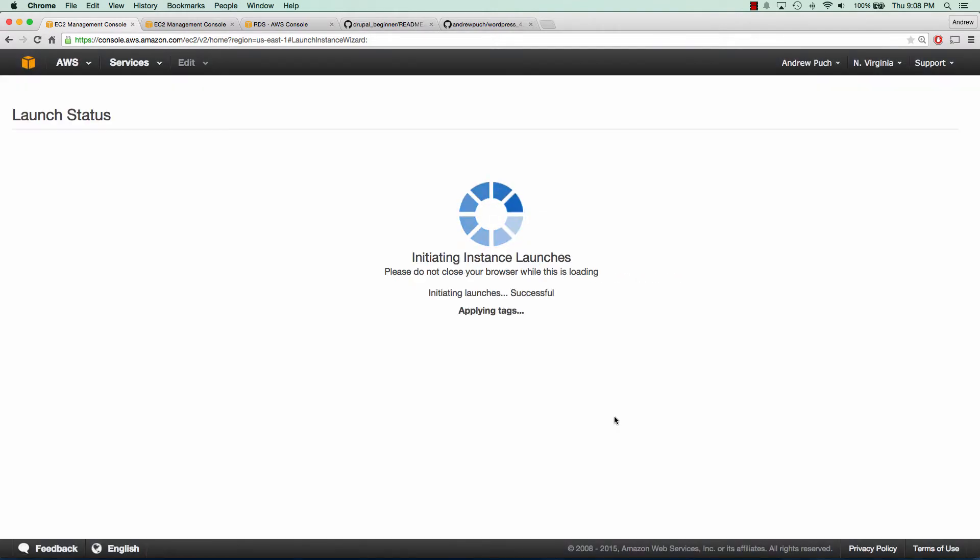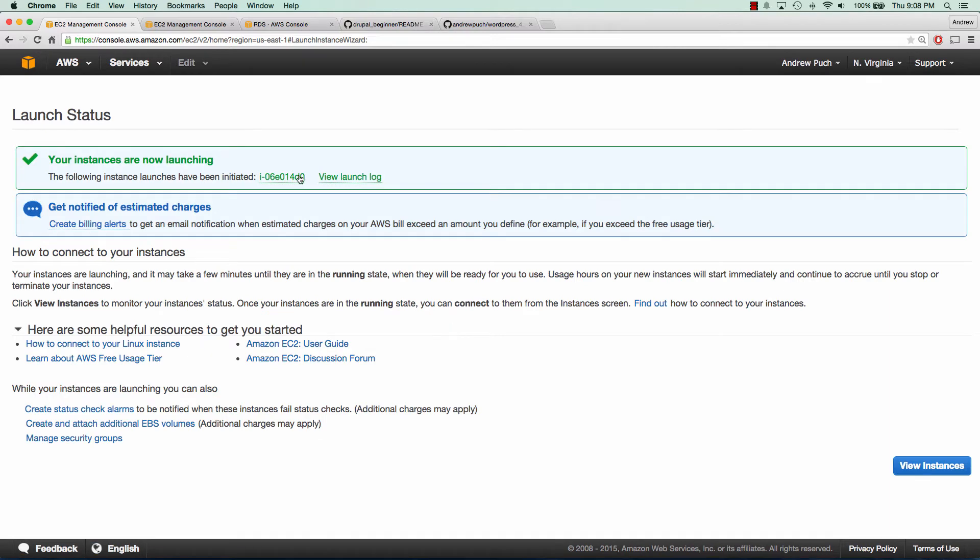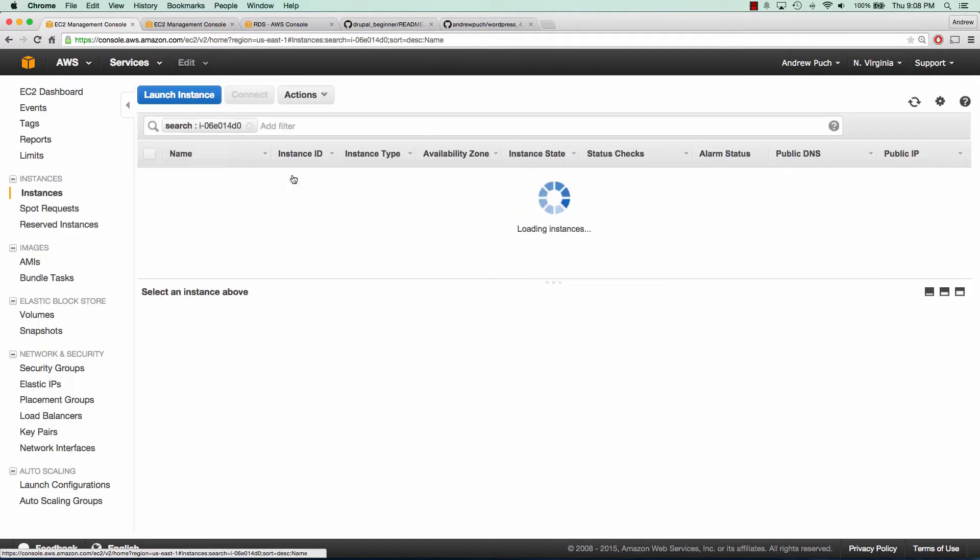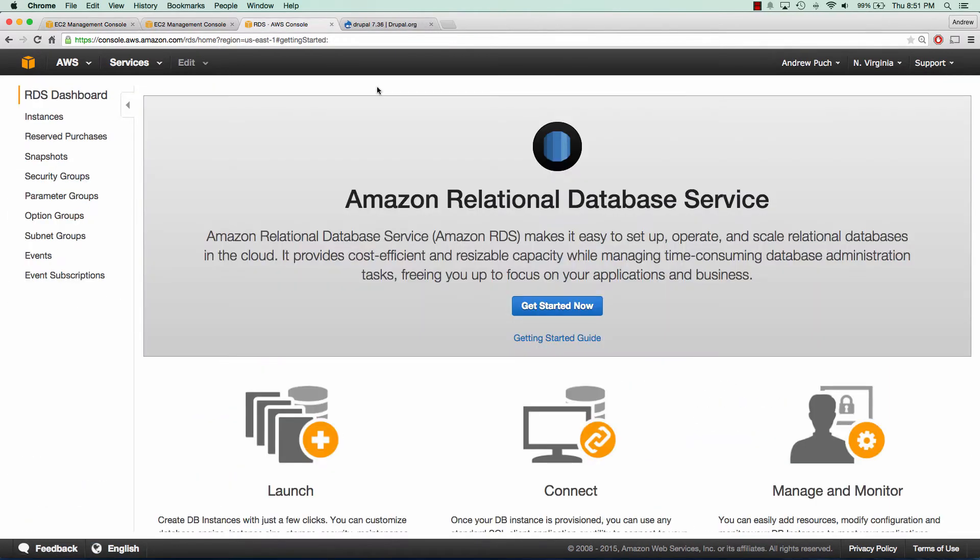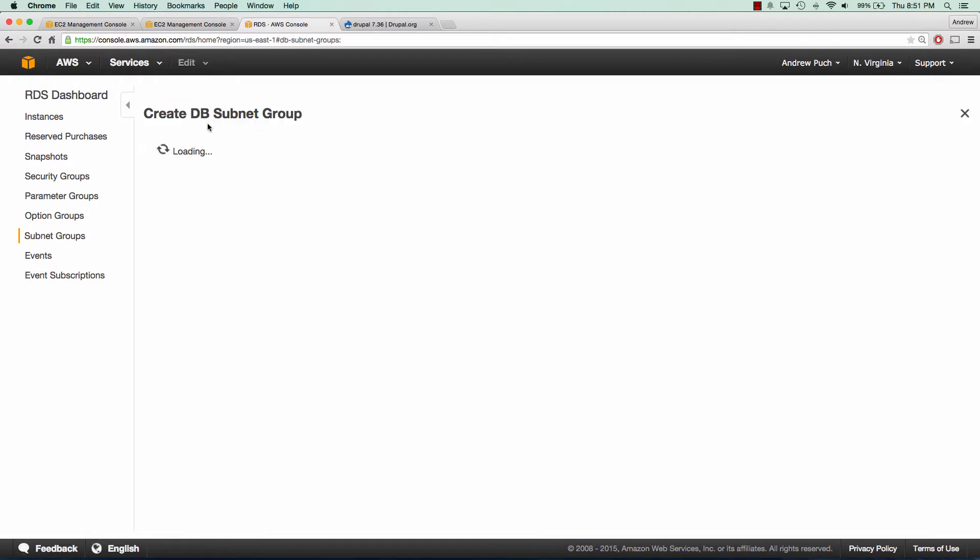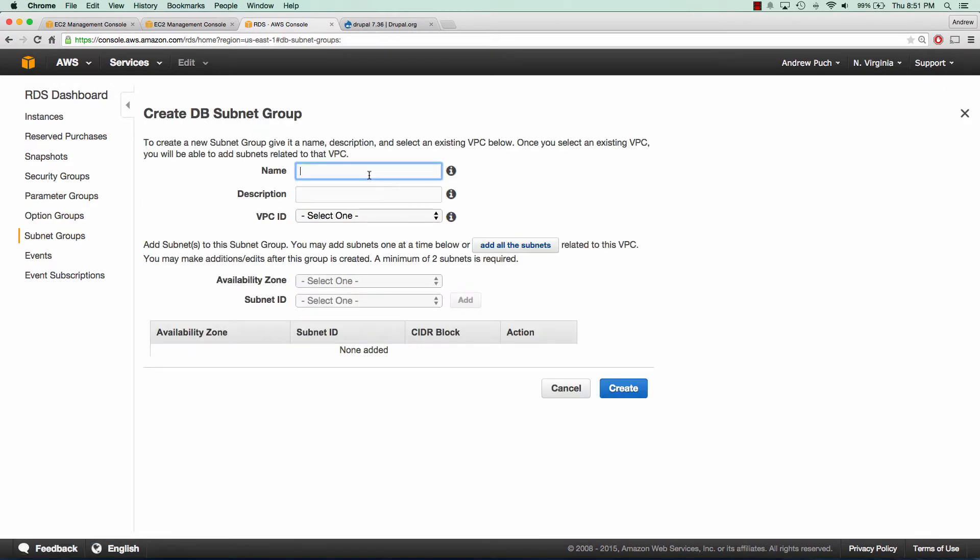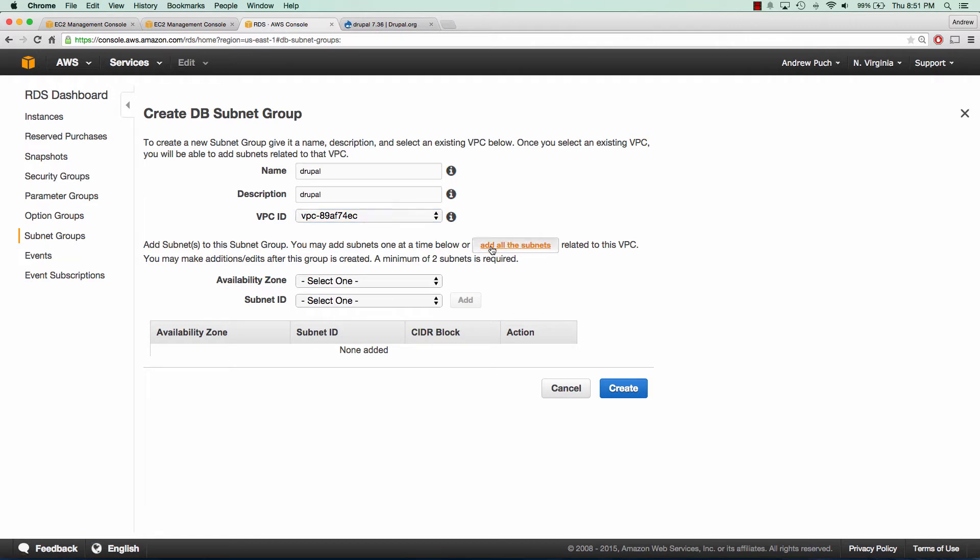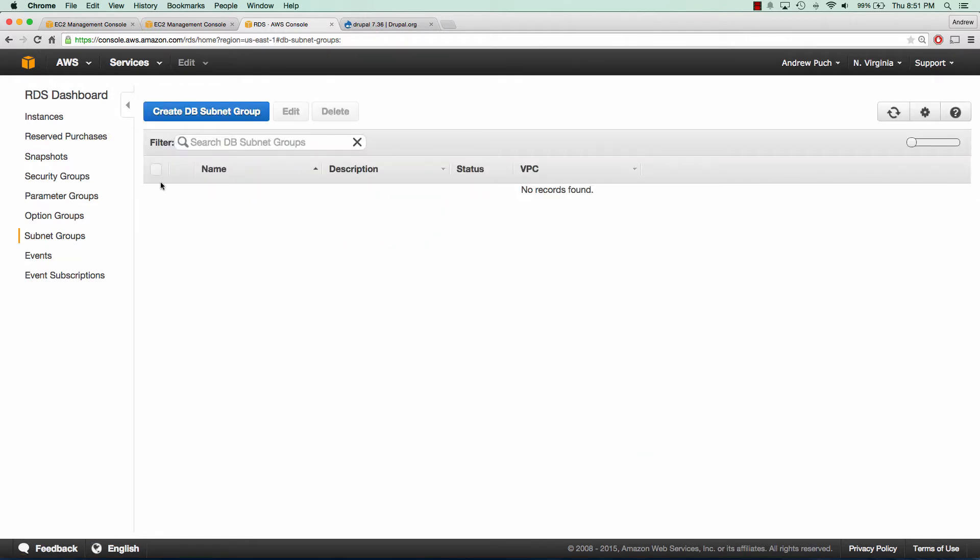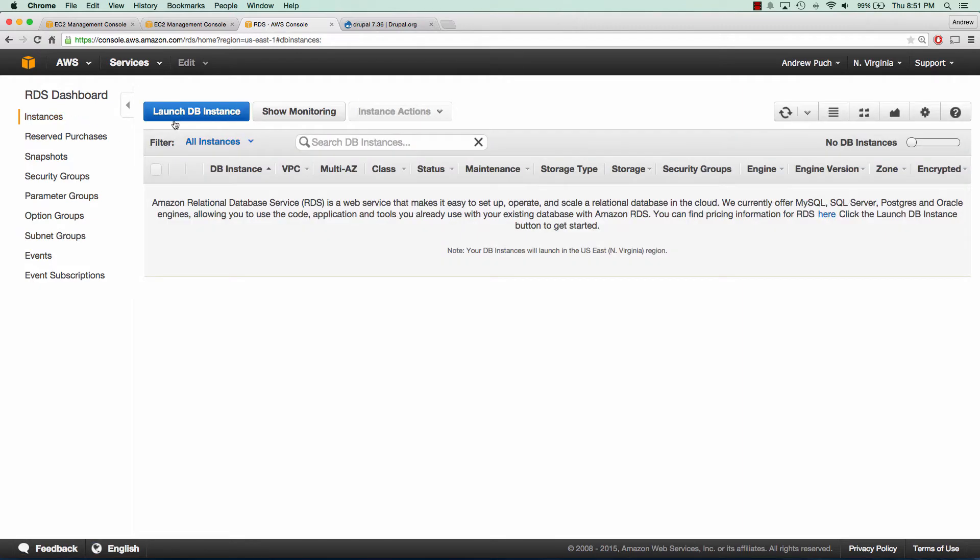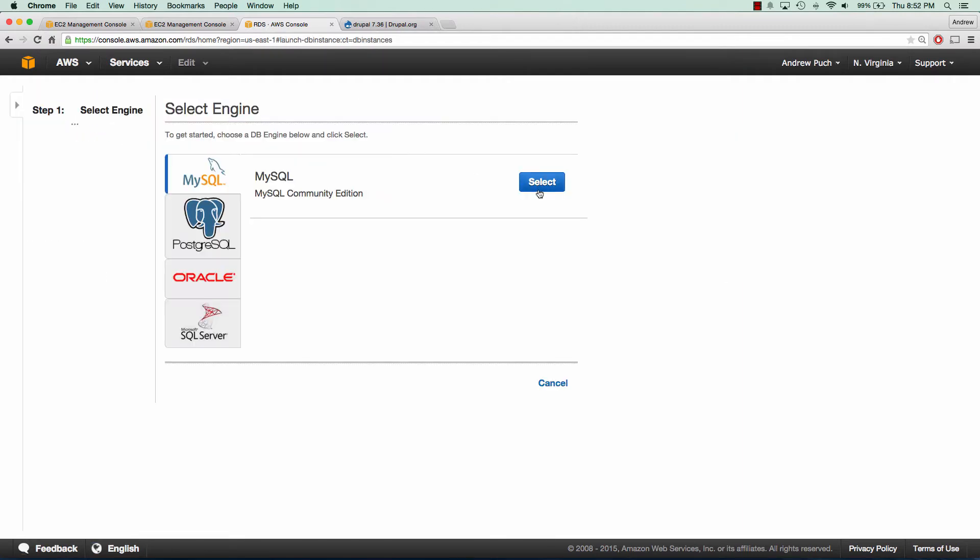And the next thing we need to do is create an RDS instance so we'll jump over to RDS. We first need to create a subnet group. We'll give it a name of Drupal, select our VPC and add all of our subnets. Click create and now we can go to instances and launch our DB instance.